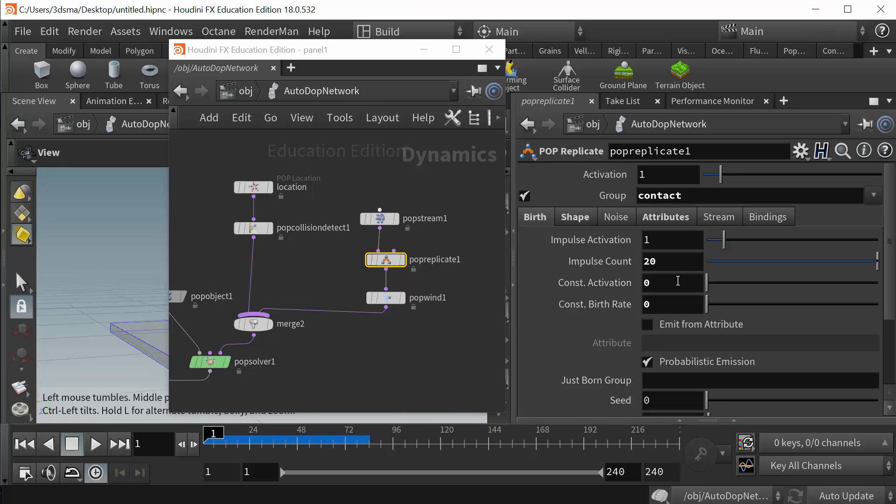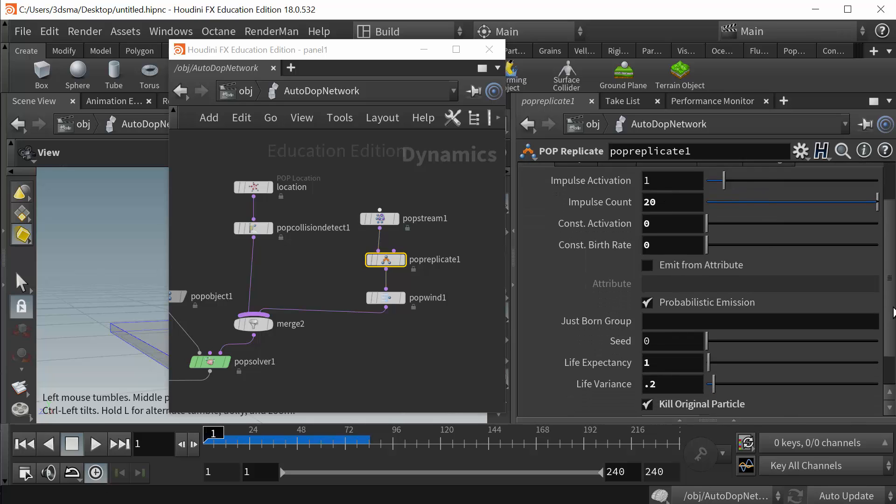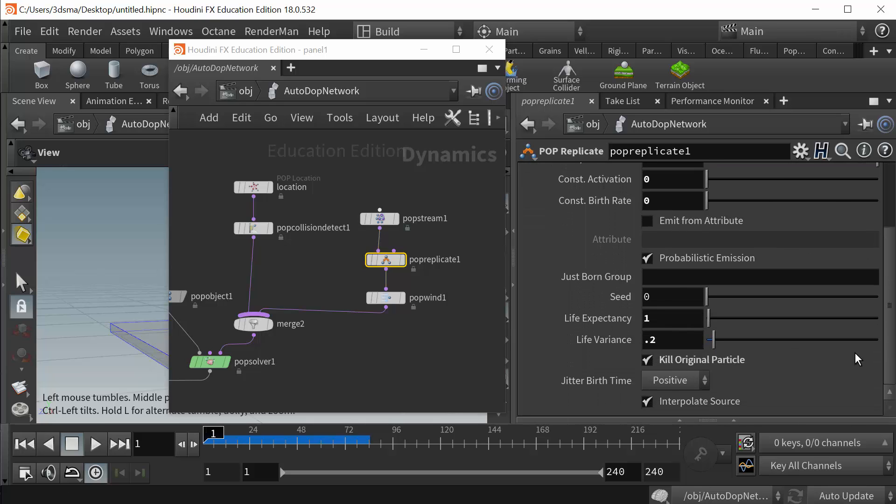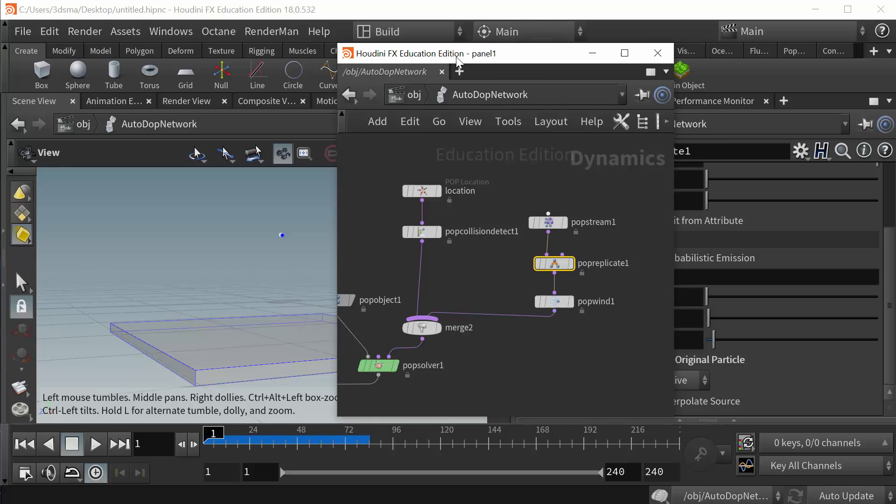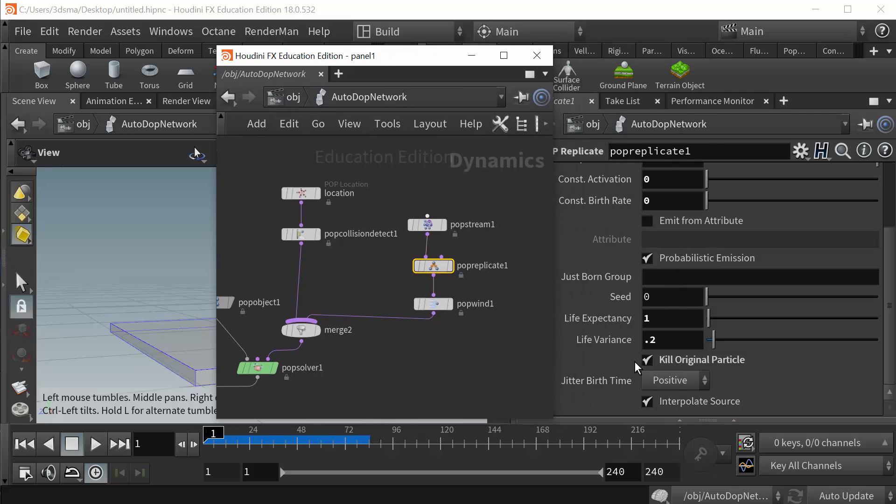So you know that nothing needs to be in there. I think I just had it in there from an experiment I was doing earlier. So in the pop replicate node, I have the, I'm doing an impulse activation here, so as soon as they hit they're going to emit 20 new particles. I also told it to kill the original particle. This is a quick way to keep that original particle from continuing to emit more replicated particles.